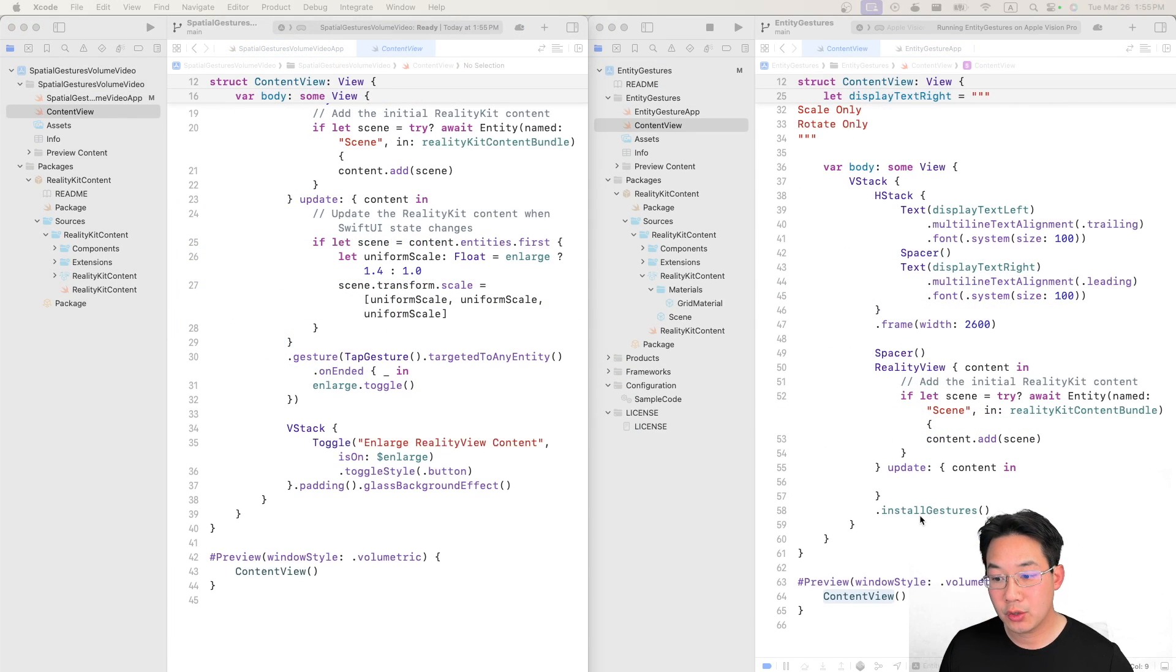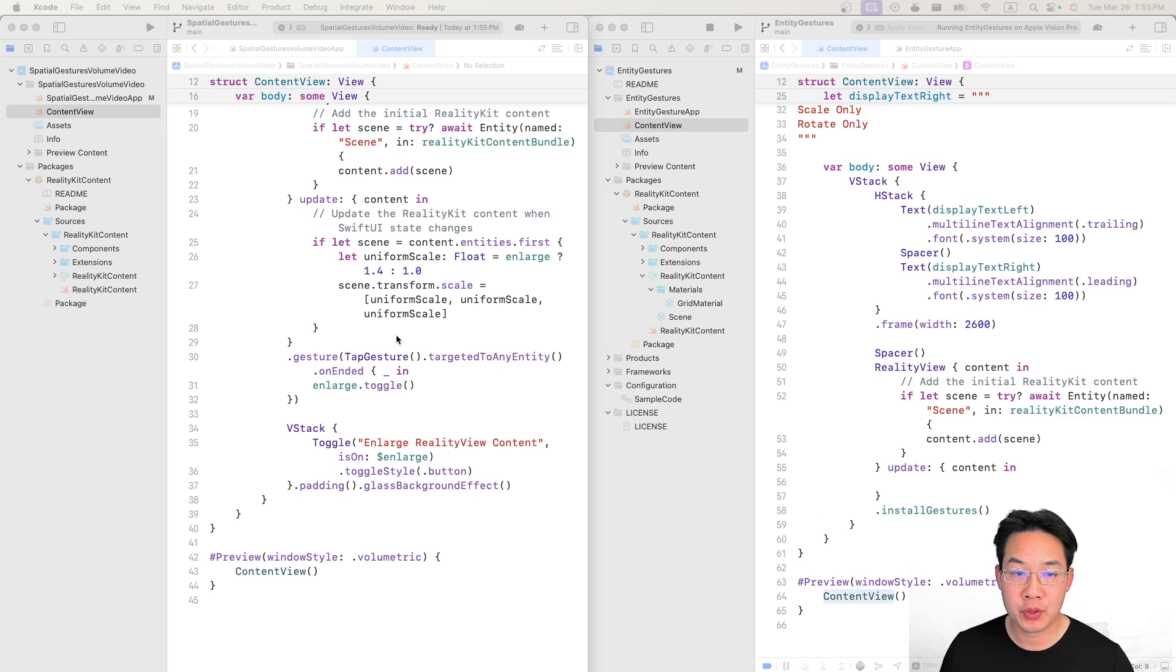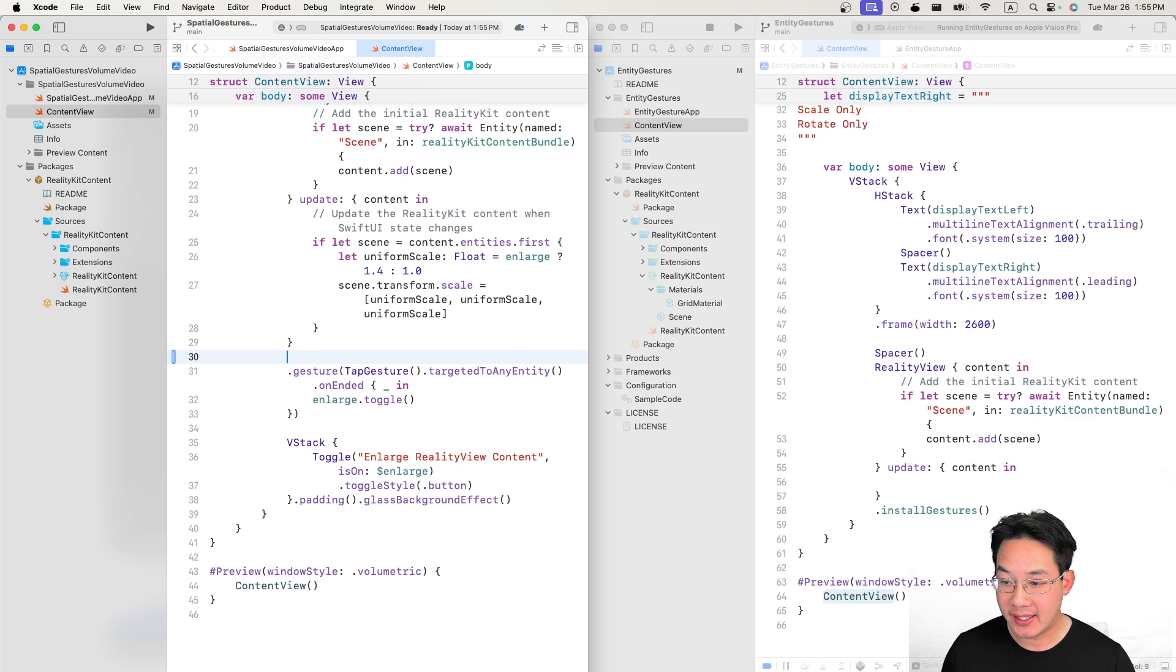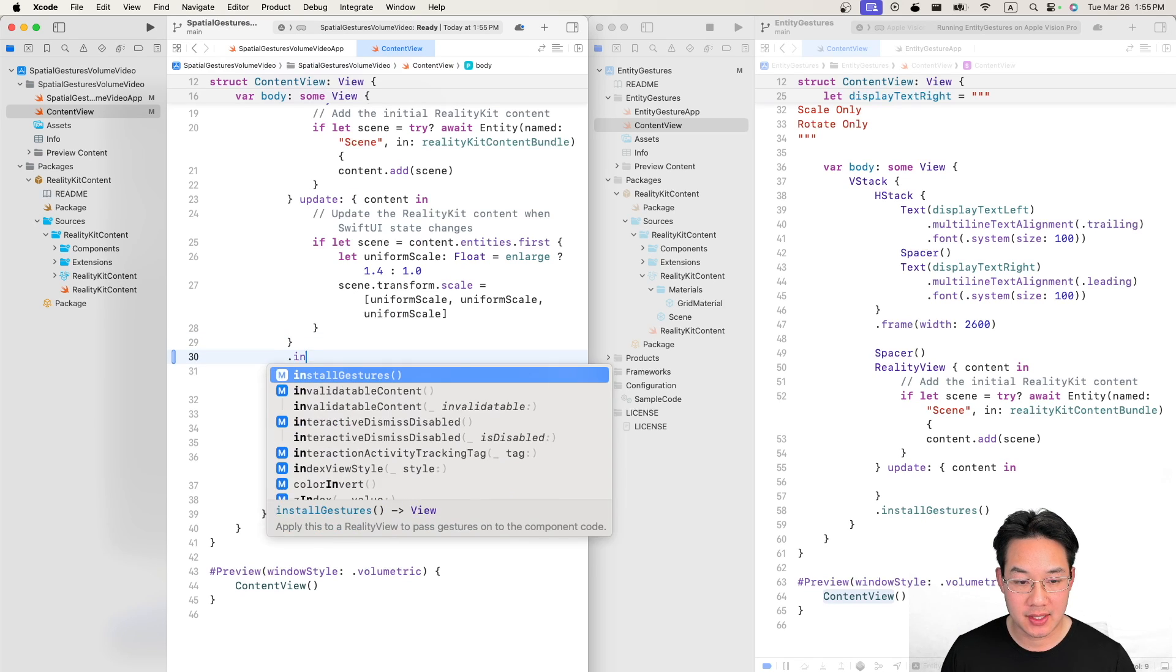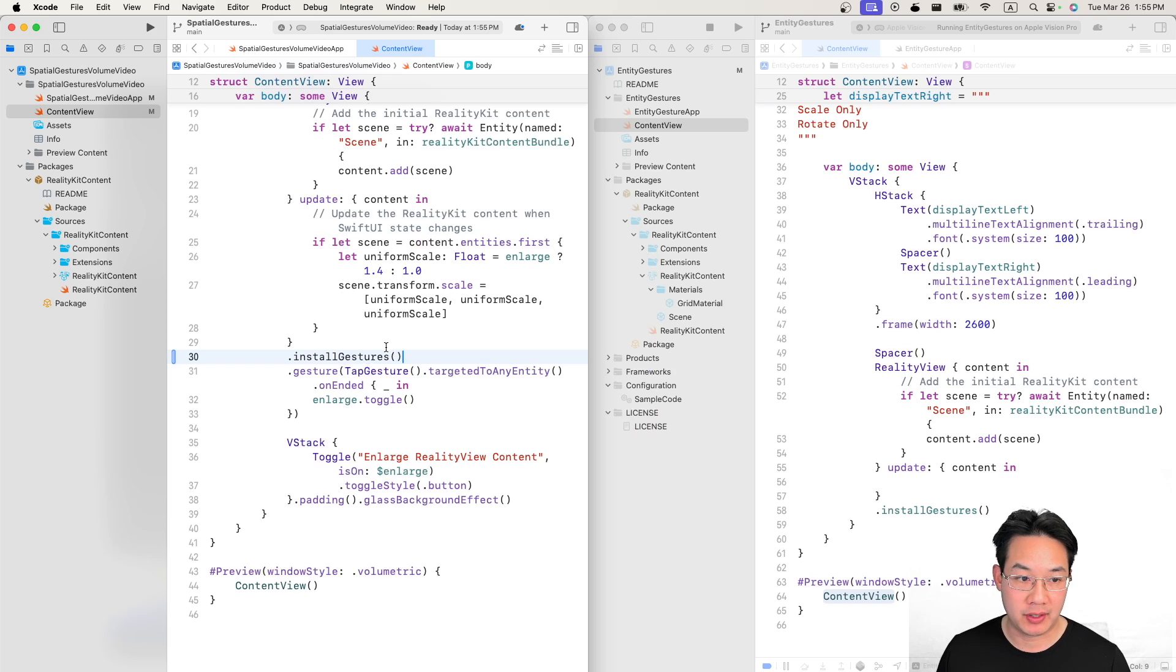Next you will use the install gesture function right below the object of reality view update. Now let's just add that in dot install gestures and we have all the gestures available.